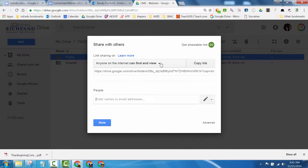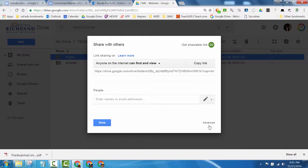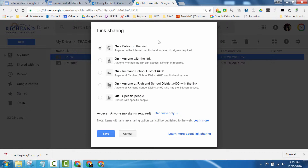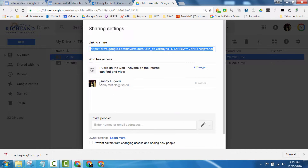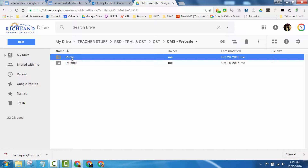Then set it so anyone on the internet can find and view. There are all of these settings here that you can adjust. Clicking on Advanced and Change allows you to set sharing permissions on viewership and editing as you like. With this folder I set it up so that anyone could find and view anything that goes in it.